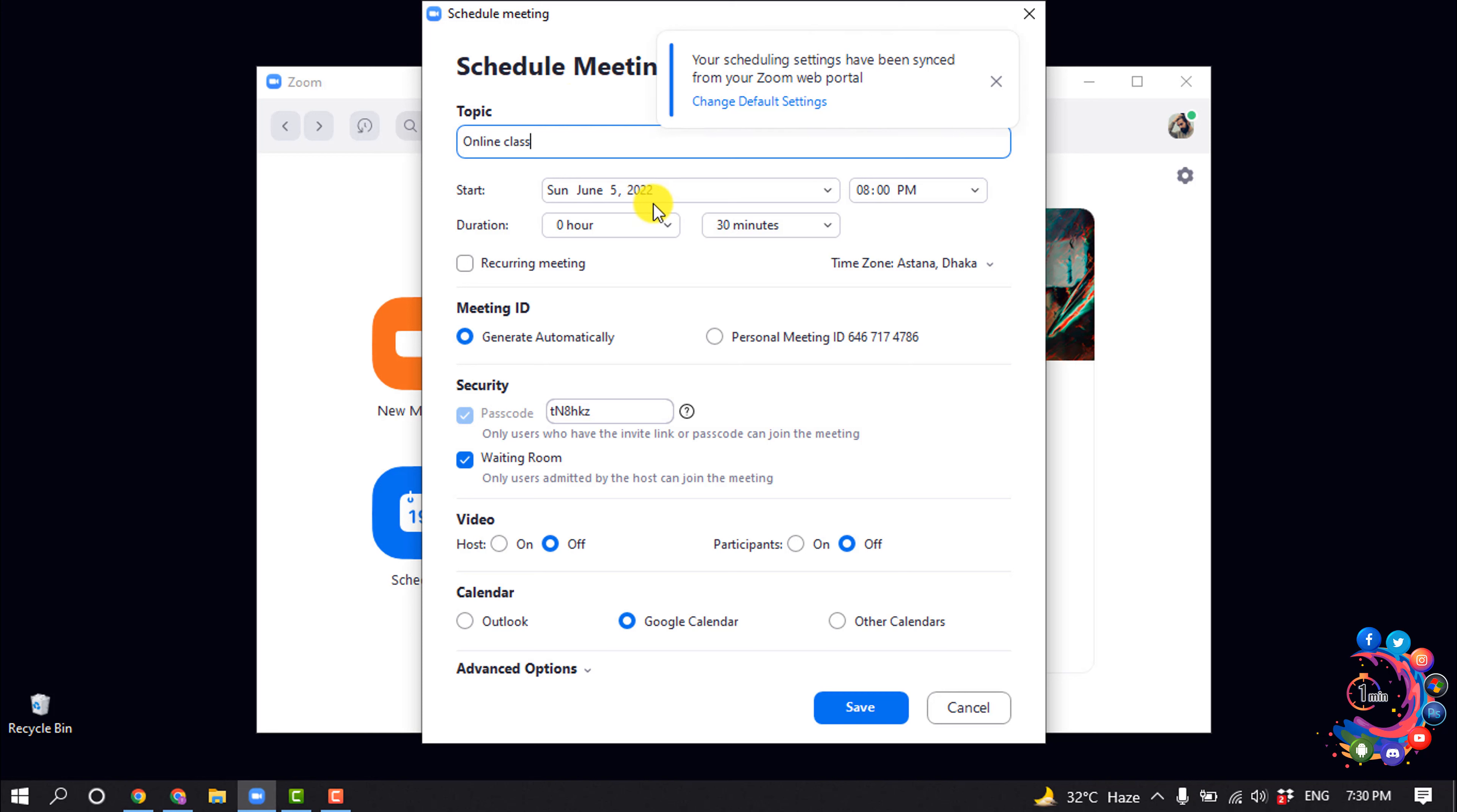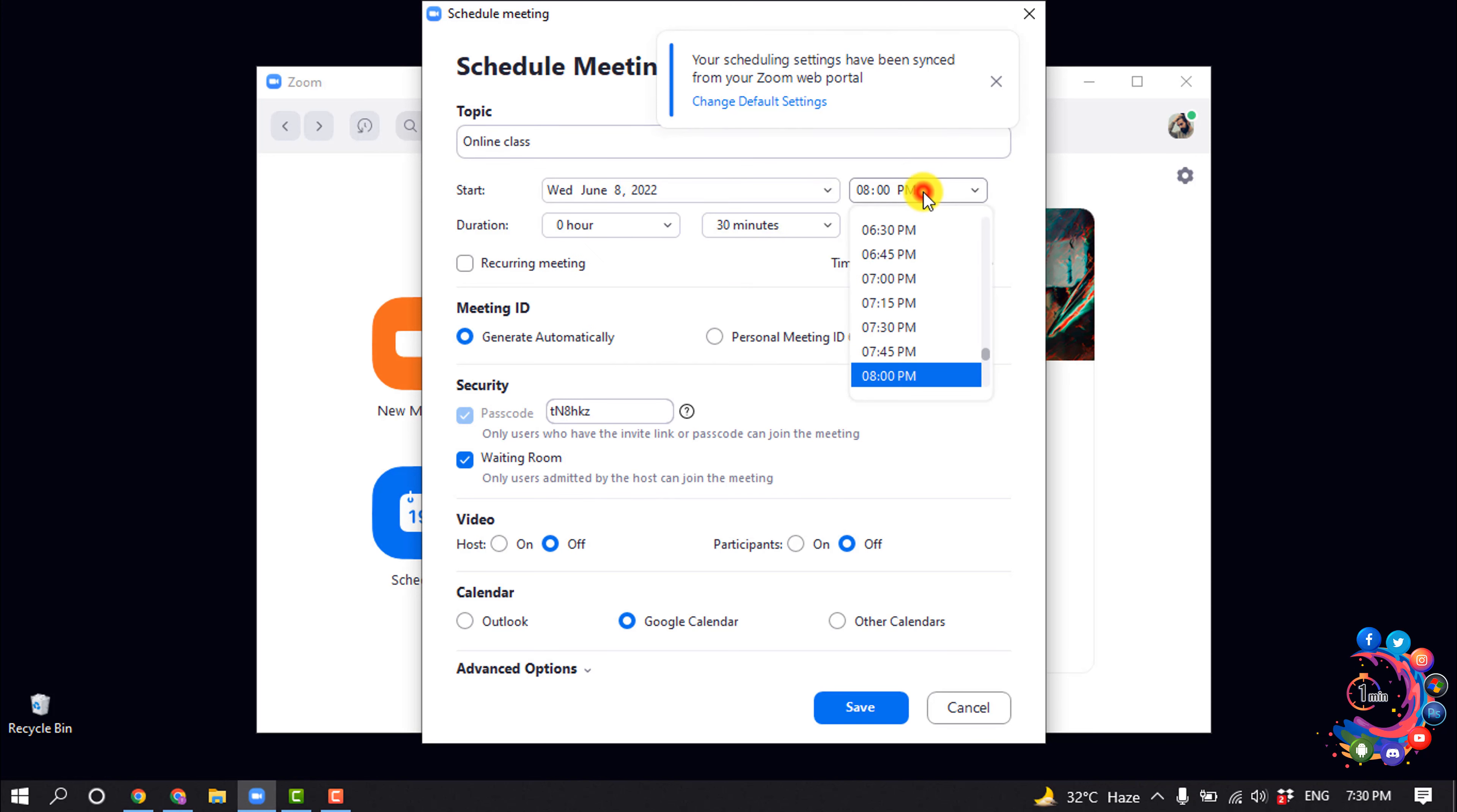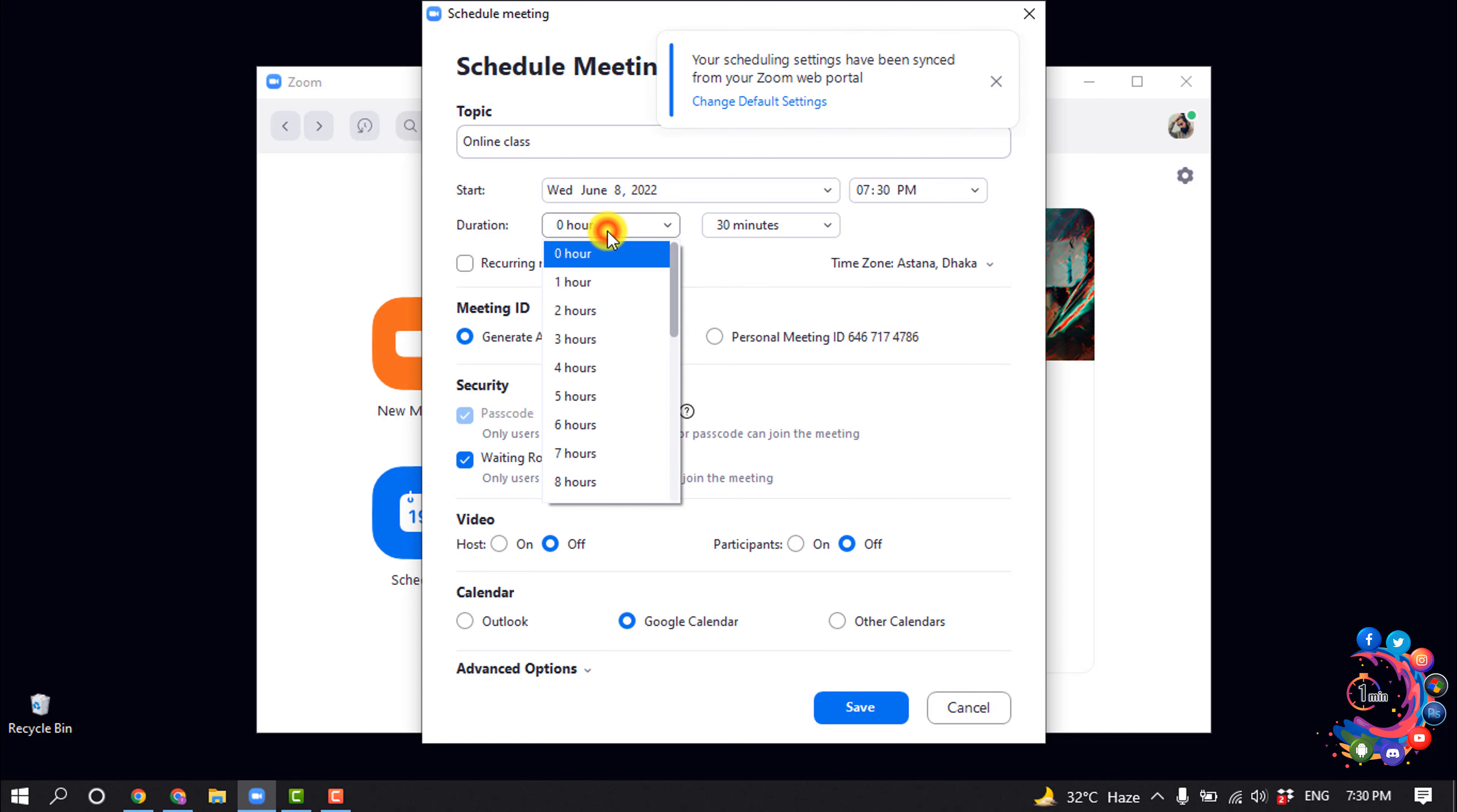And selecting here the starting date and starting time. The duration will be 30 minutes.